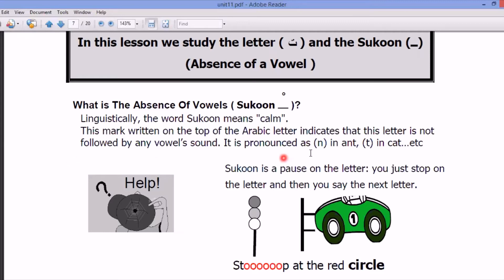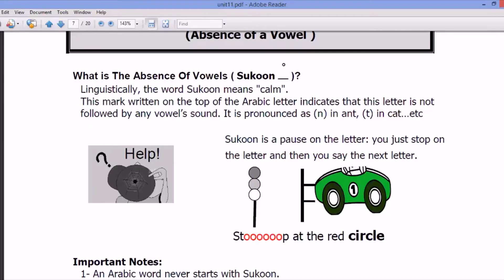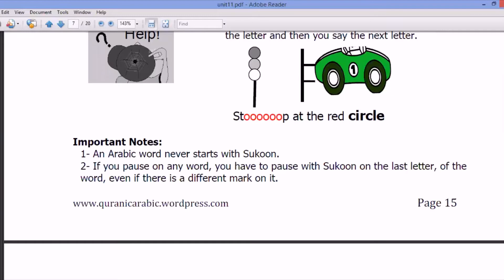Sukun is pronounced like the N in 'ant' or the T in 'cat'. Sukun is placed on the letter — you just stop on the letter and then say the next letter. Stop at the circle. Important note: an Arabic word never starts with sukun. If you pause on any word, you must pause with sukun on the last letter of the word.